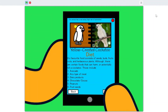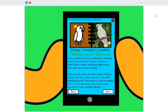They could be found in wooded and cultivated areas in dry and moist forests. They live in small flocks or pairs, sometimes gathering in very large flocks when feeding. They are very noisy and make rough shrieking sounds, but often make smoother and softer whistling sounds. They have the learning capacity of a 1 to 2 year old human child and are one of the most intelligent parrots.